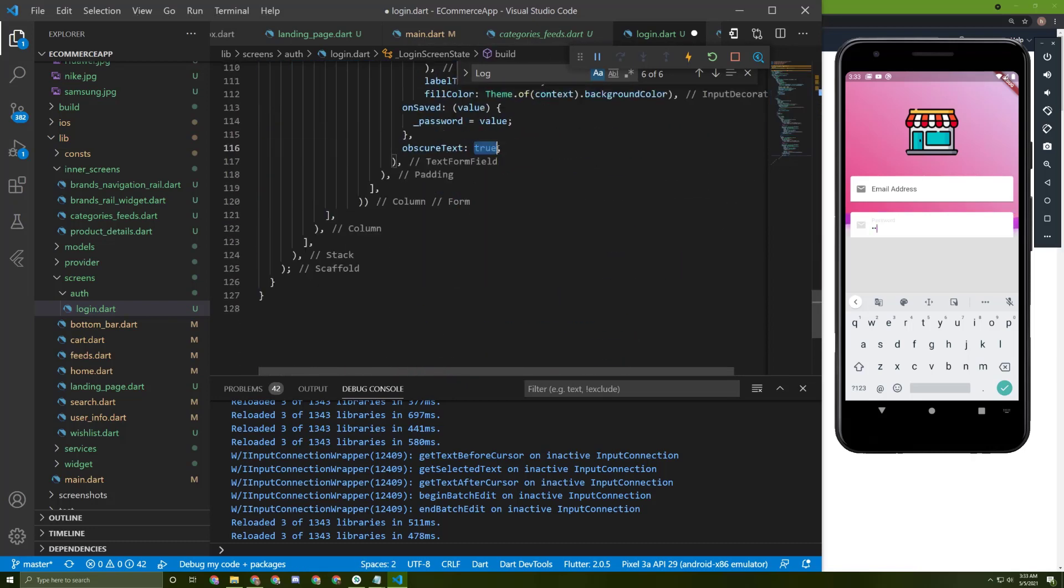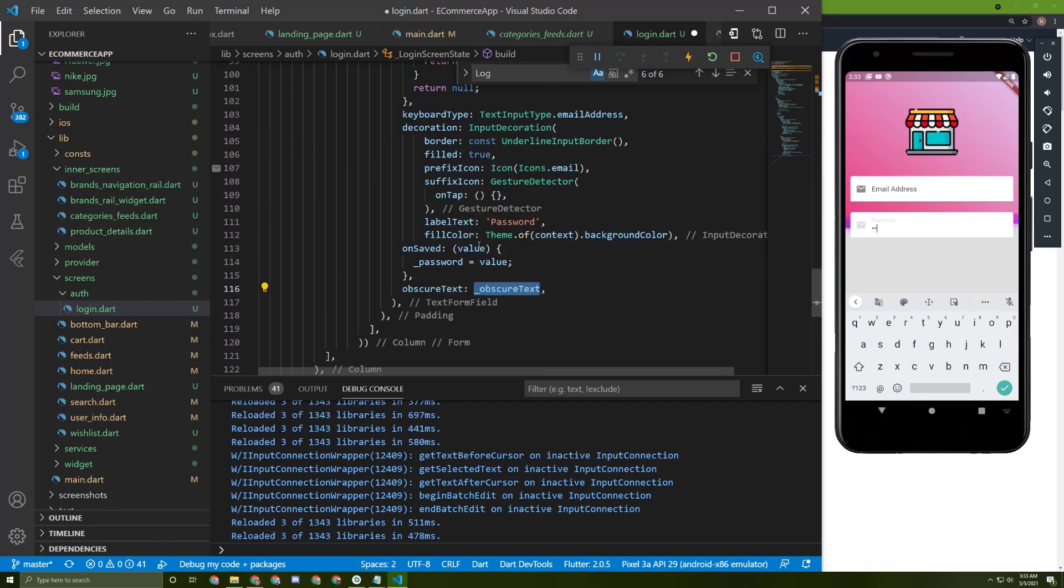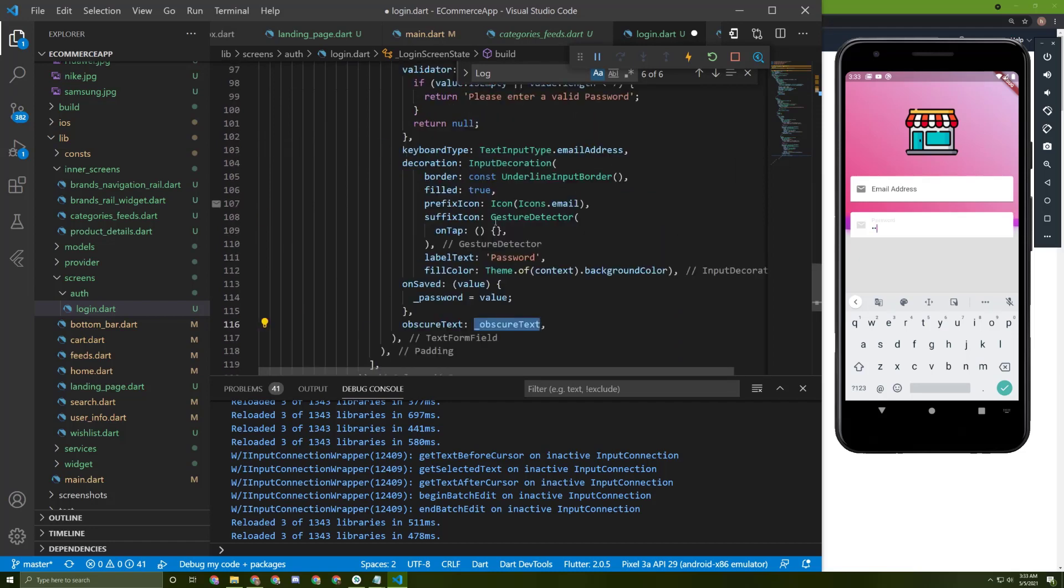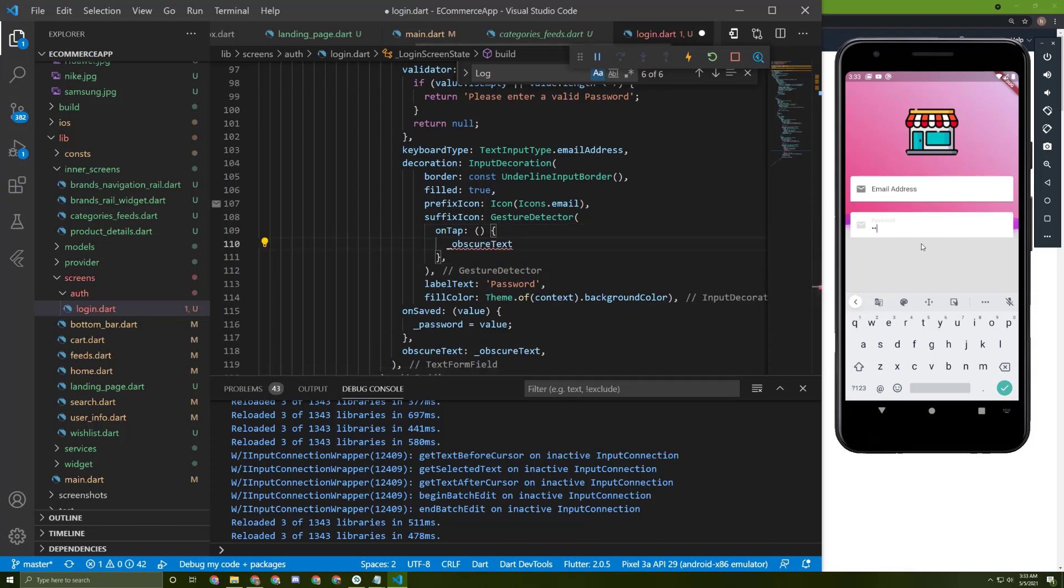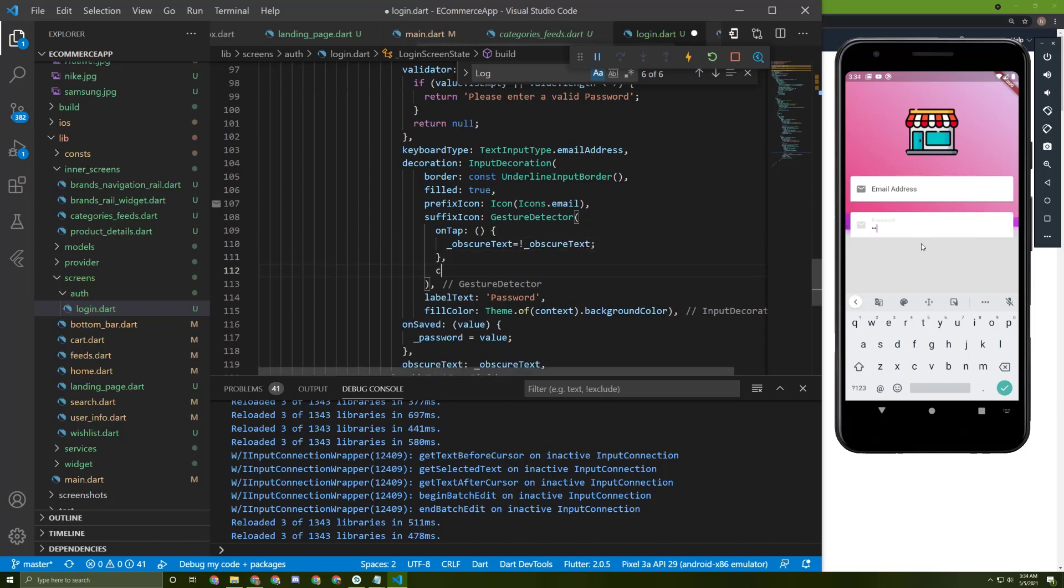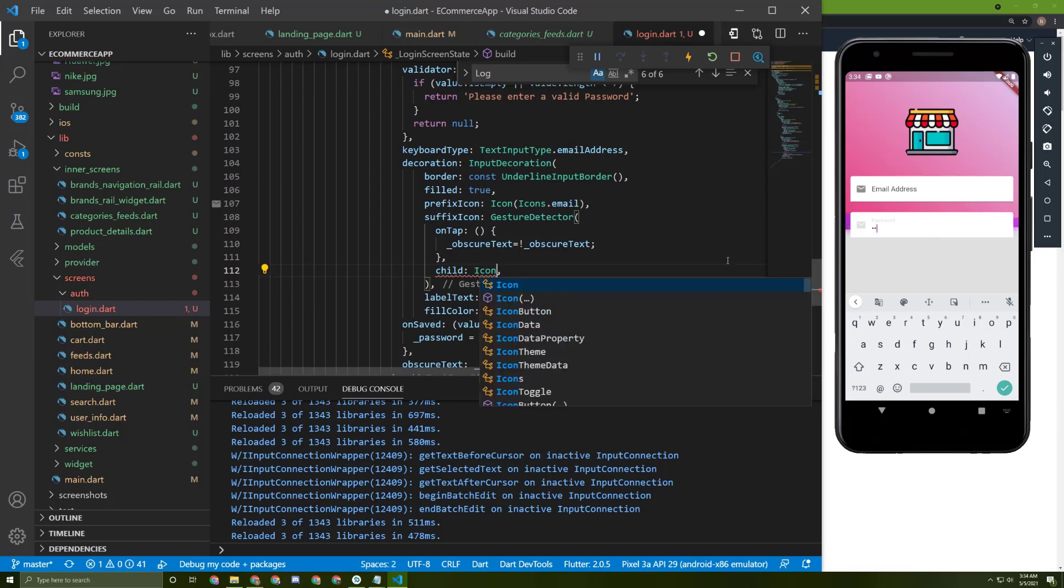And in here, let's use this value. Once the user presses on this icon in here, we need to change the value for it. Just like this. Now we need to give a child for this gesture detector. So let's say icon.